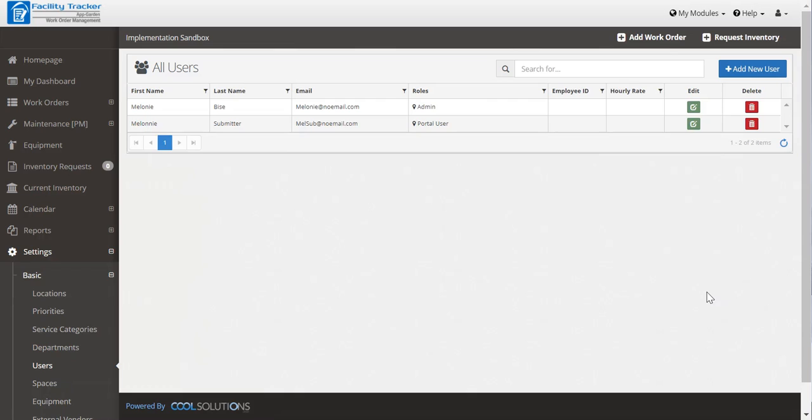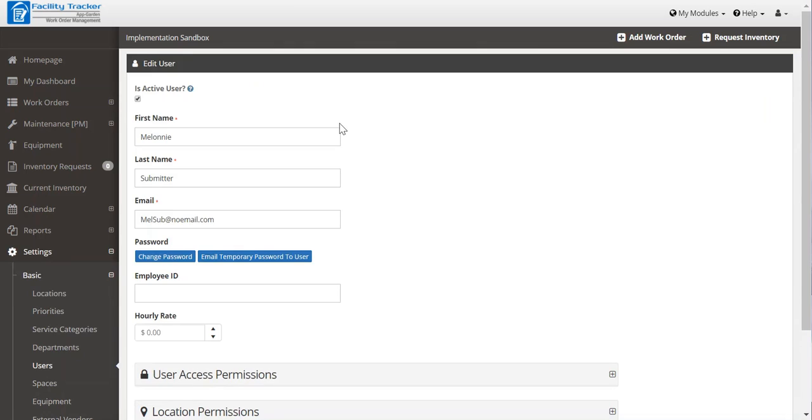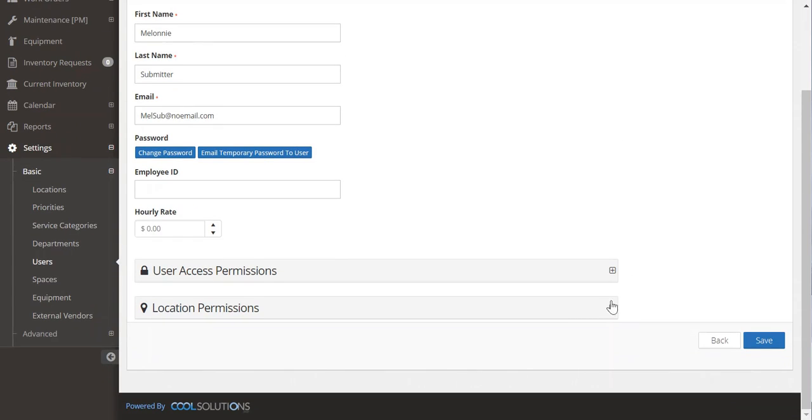Next you'll want to add a couple users. One of the first things you may want to start with is a work order submitter. This is somebody who can submit a work order and request work from a certain location. You'll simply choose add new user and provide a first name, last name, and email address. Now feel free to use a real life person. Should you just want to play around and not give anybody access to your sandbox, you can always use a generic email address that doesn't exist. And the system will accept that.